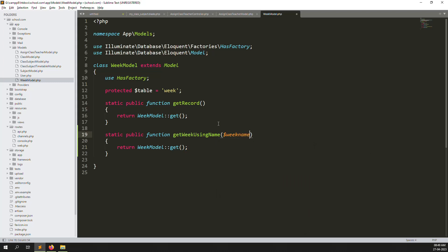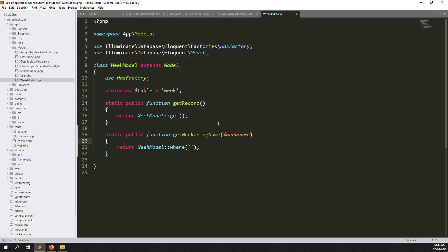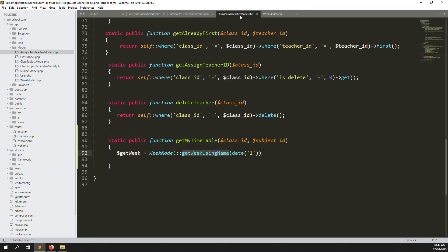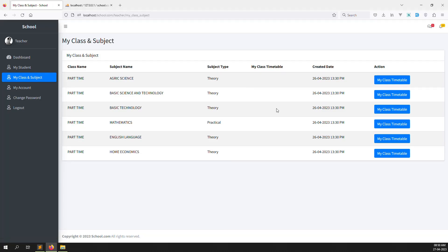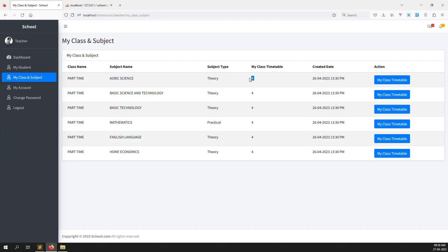Go to app, then models, and open the Week model. Create a new function `getWeekUsingName` that accepts `$weekName` as a parameter, then run a query with `where('name', $weekName)->first()`. Refresh the page — no errors. We can now return the week ID. For today (Tuesday), it returns the correct week ID.